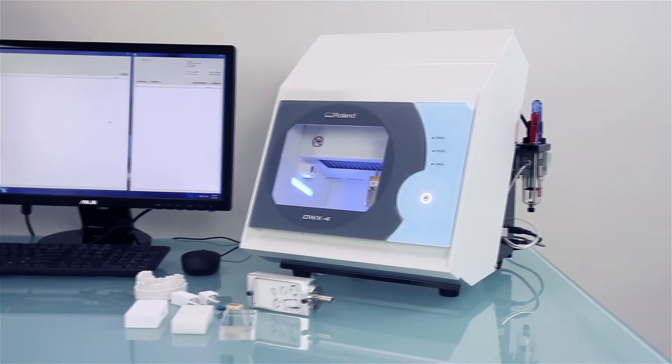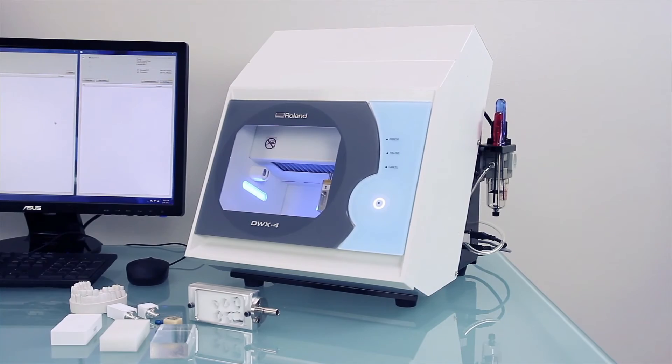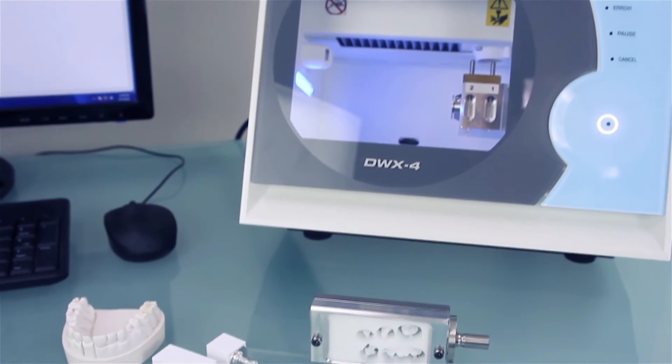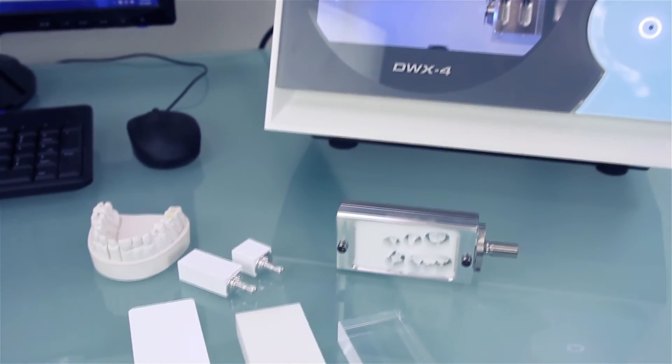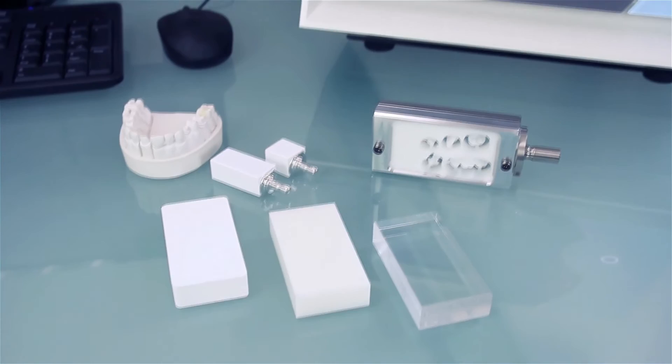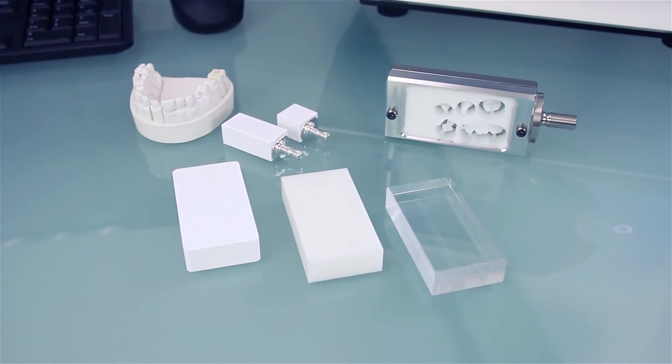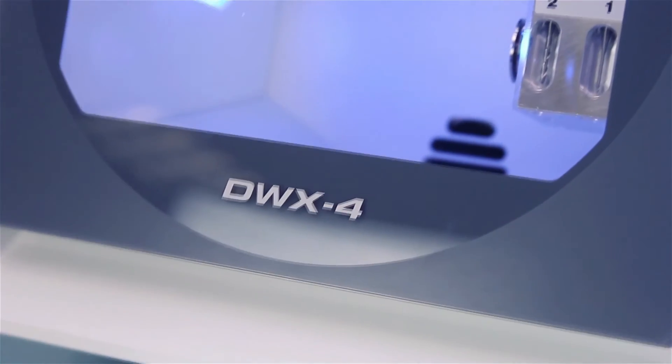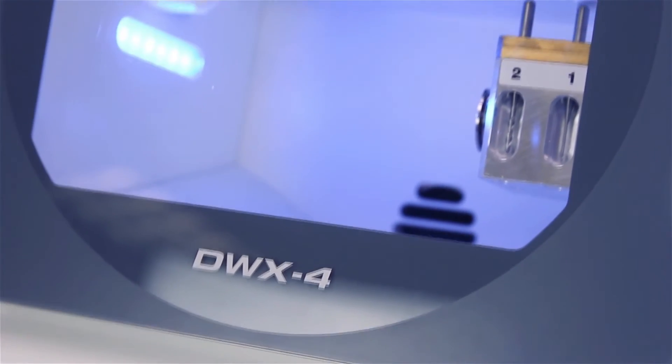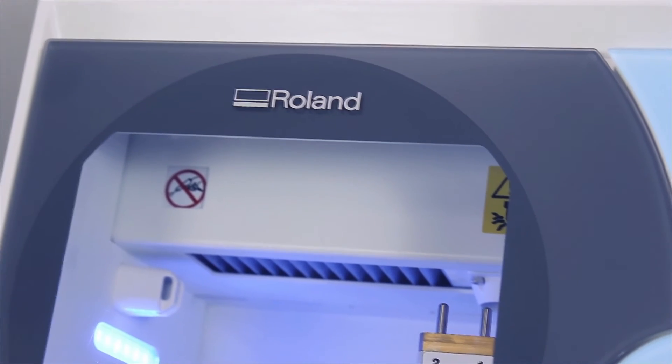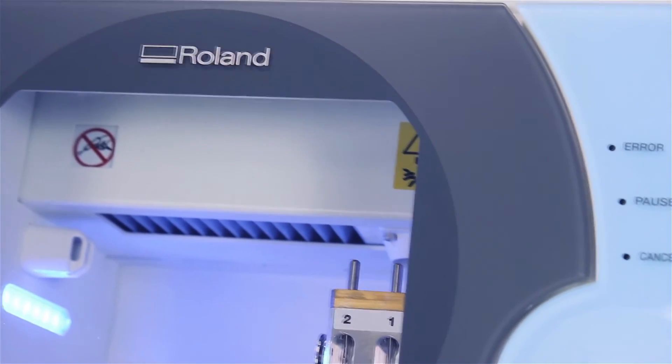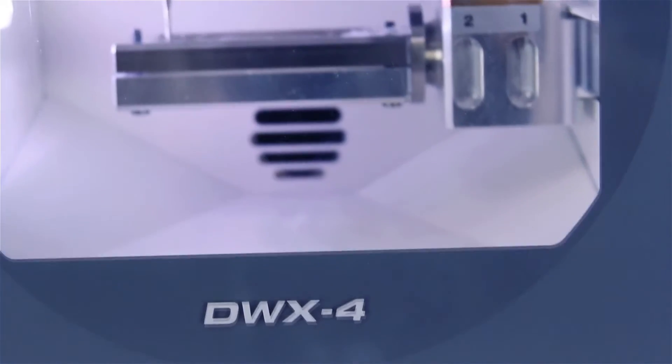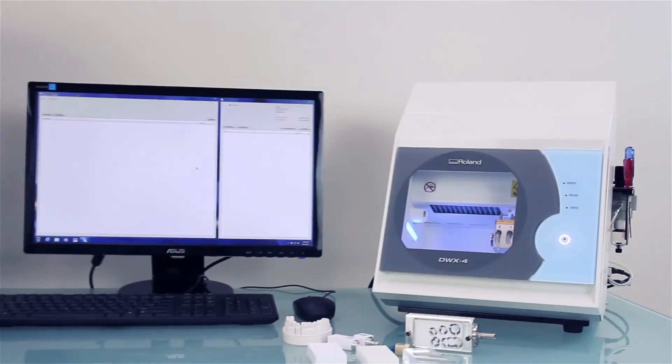The DWX4's open architecture means you are always able to work with the latest milling materials and software. If you already have a digital production solution, the DWX4 works seamlessly with your existing dental scanner and compatible software. Nor will you be forced to rely on a single source for materials.